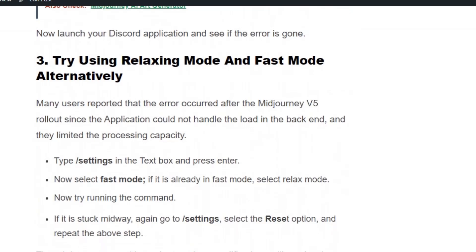Solution number four: try using relax mode and fast mode alternatively. Mid Journey usually gives first priority to people using fast mode. However, sometimes altering the settings will fix loading issues. Type /settings in the text box, press Enter, and select fast mode from the options. If you are already in fast mode, select relax mode and try running the command. If it gets stuck again, go to settings and select the reset option and repeat the above steps.